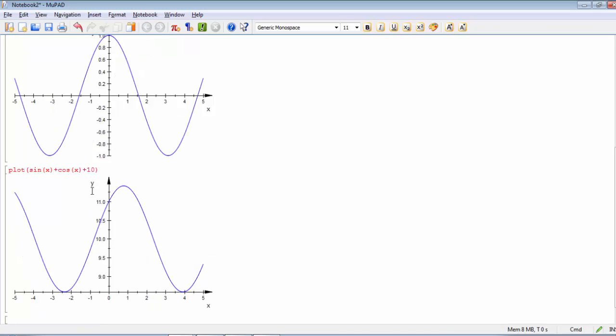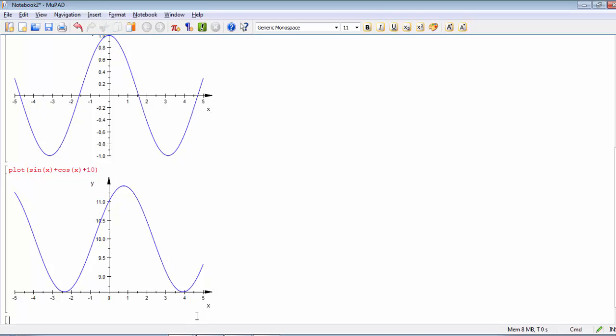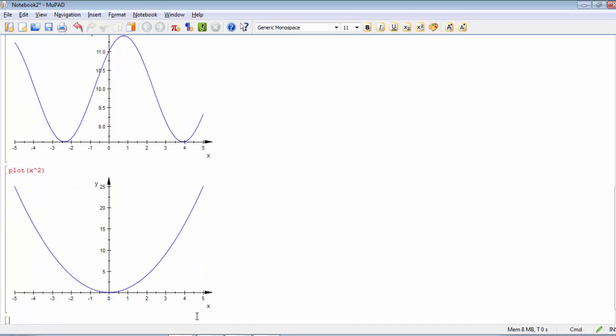You'll see it evaluates these functions and draws them. If you need to draw some other functions, for example this function X squared, if you need to draw two functions within the same plot, just make plot of X squared, for example.